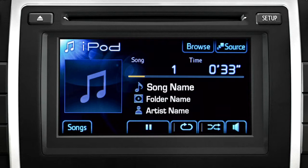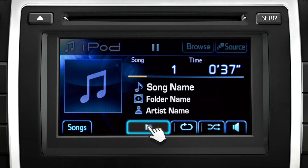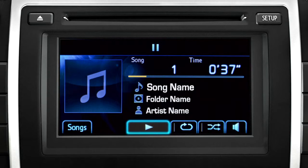At the bottom of the screen, touch the play/pause button to pause the music temporarily. And to resume, touch it again.